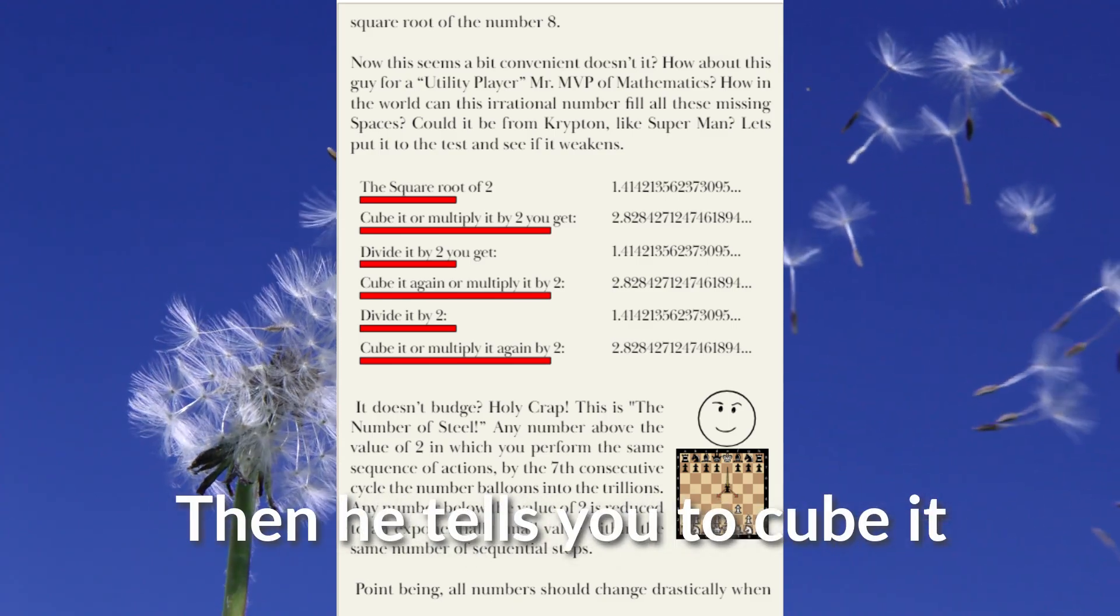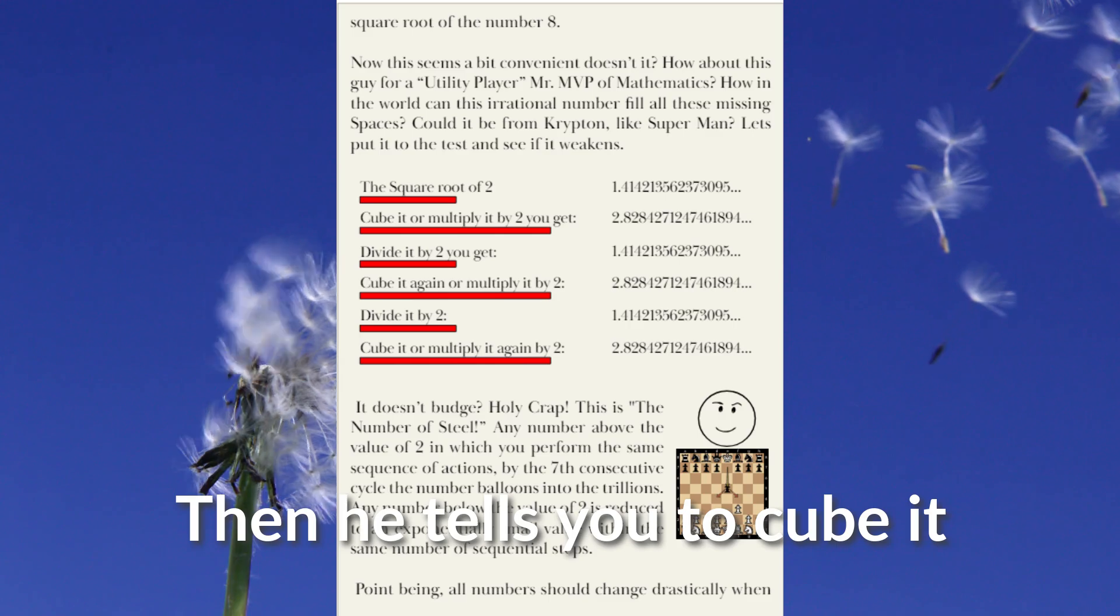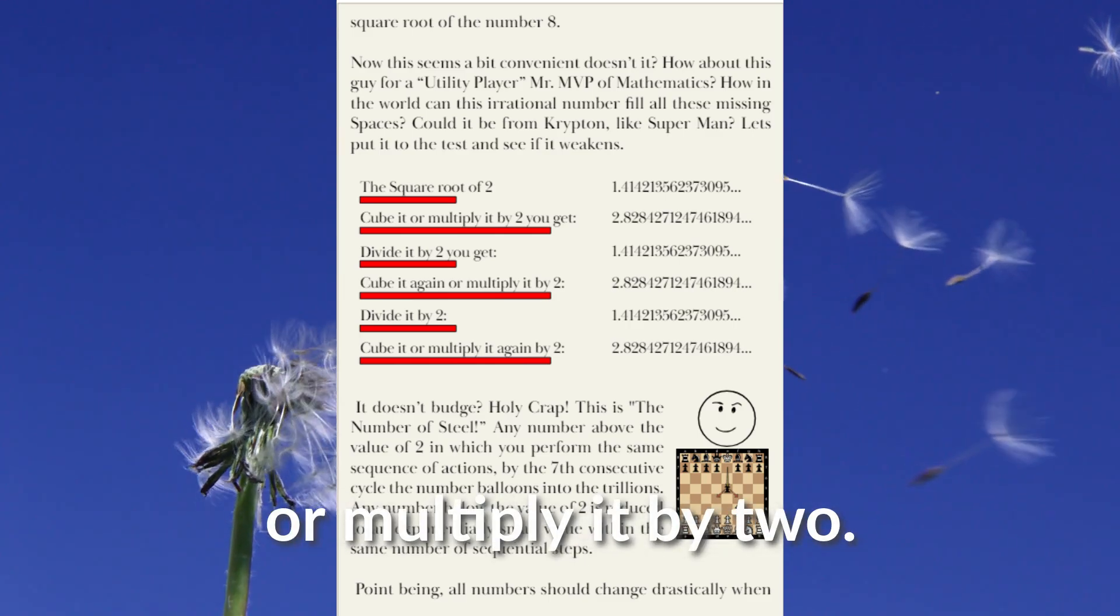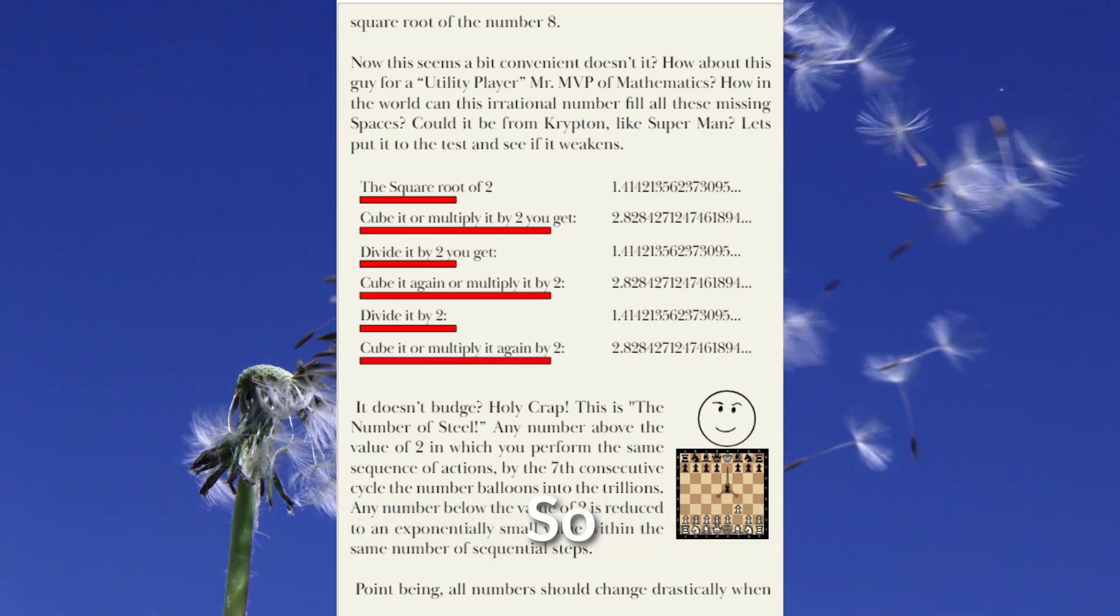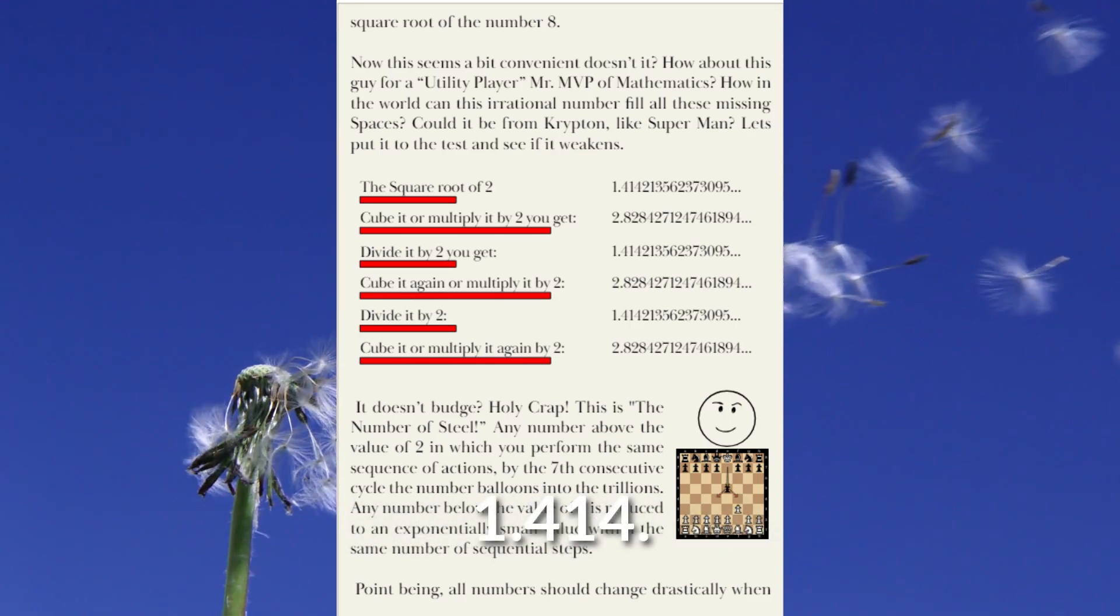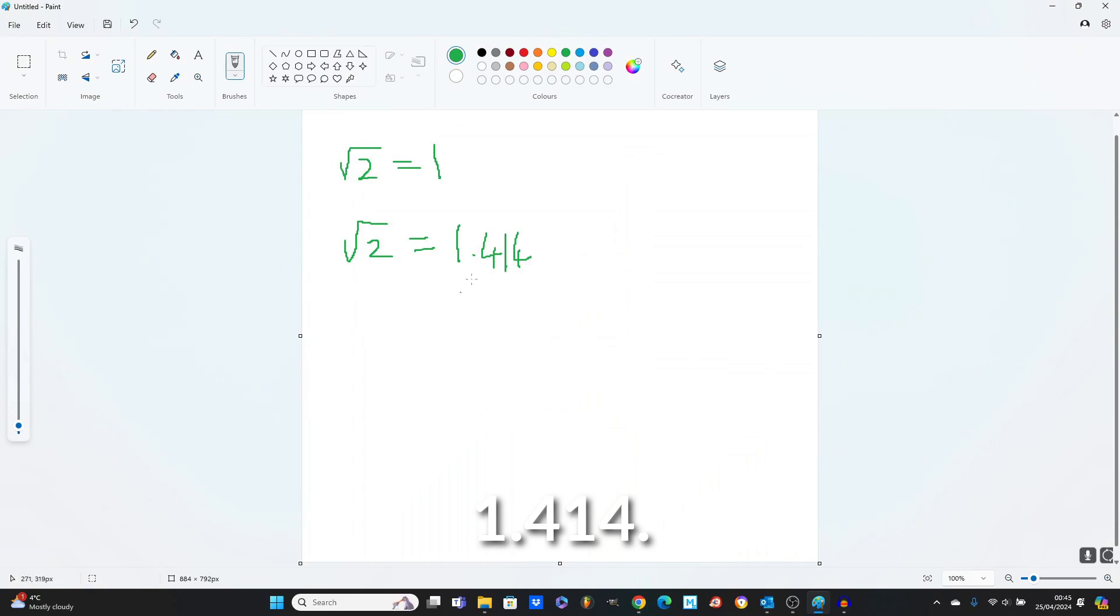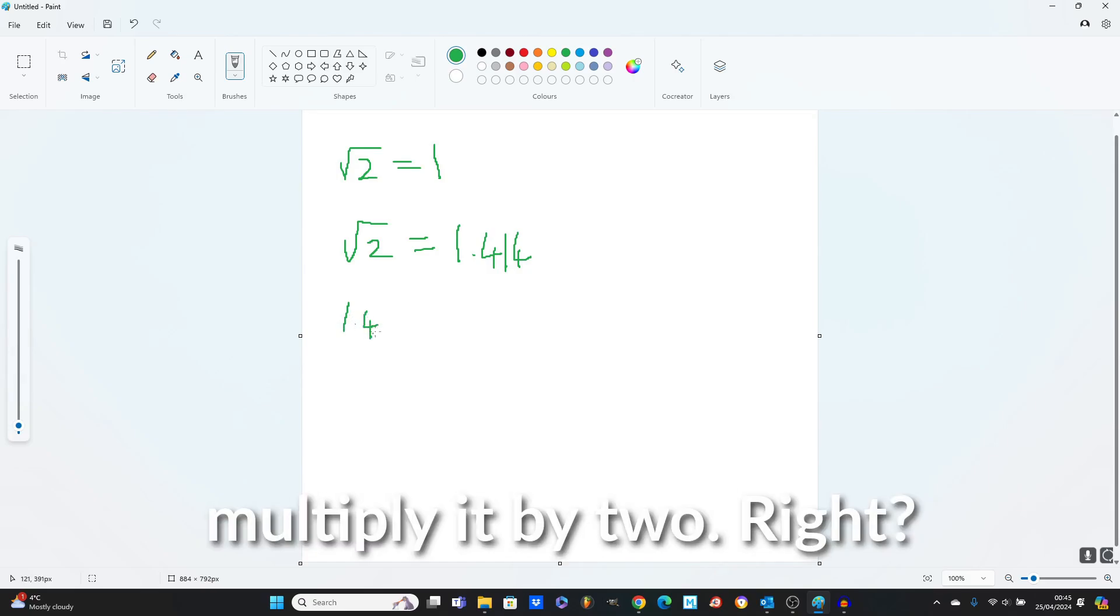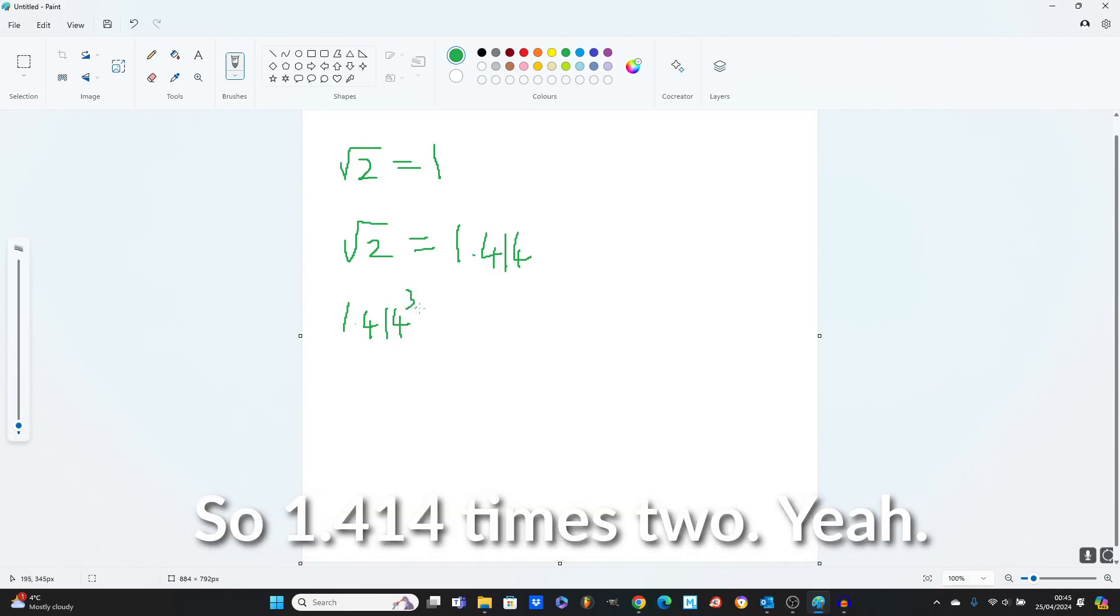And he tells you to cube it or multiply it by 2. So 1.414 cubed or multiply it by 2.